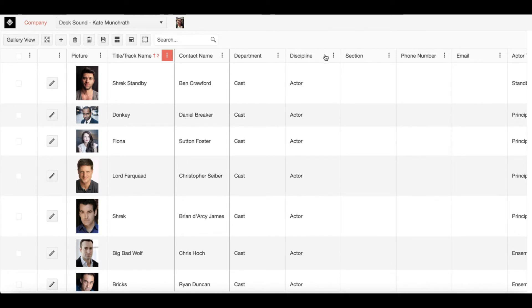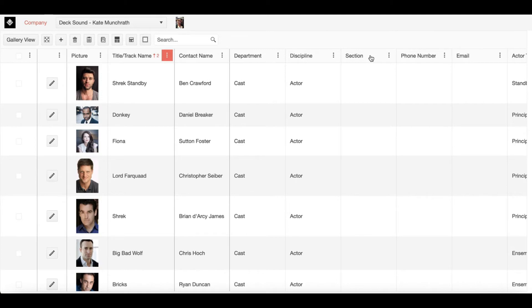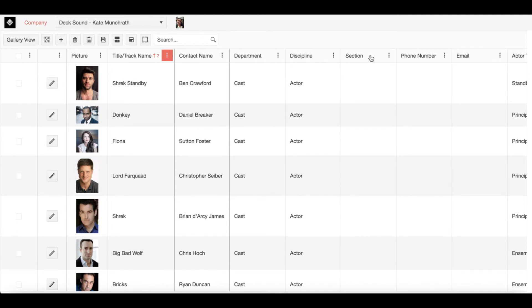That is then followed by section, seen here. Section is a specifier for just the musician discipline. An example of this would be if you have a company member who is a trombone player, they may be listed as being in the brass section. Or perhaps a violin player might be listed as being in the string section and so on.